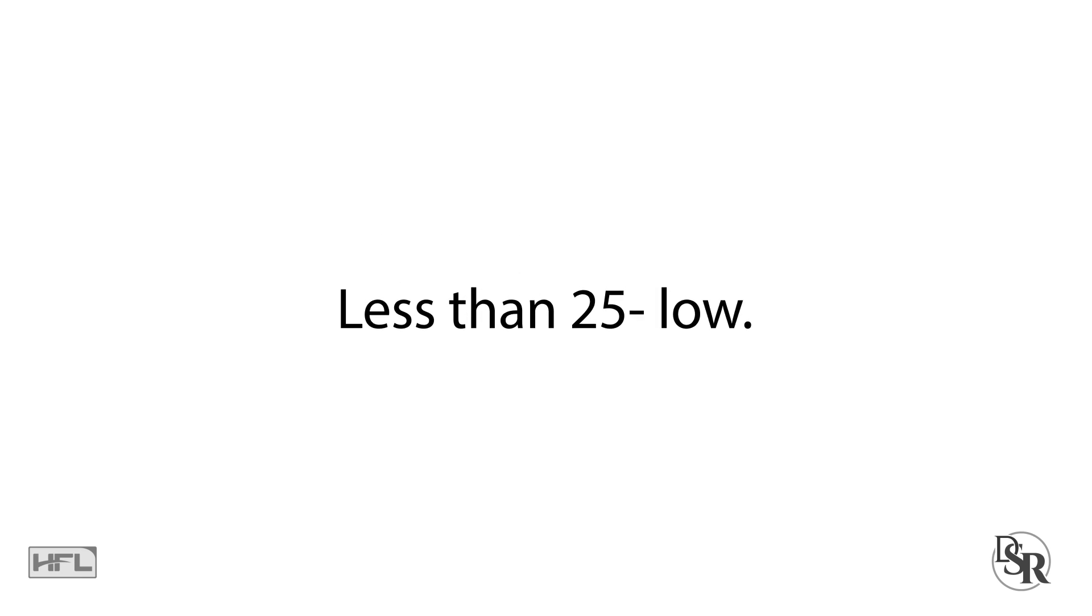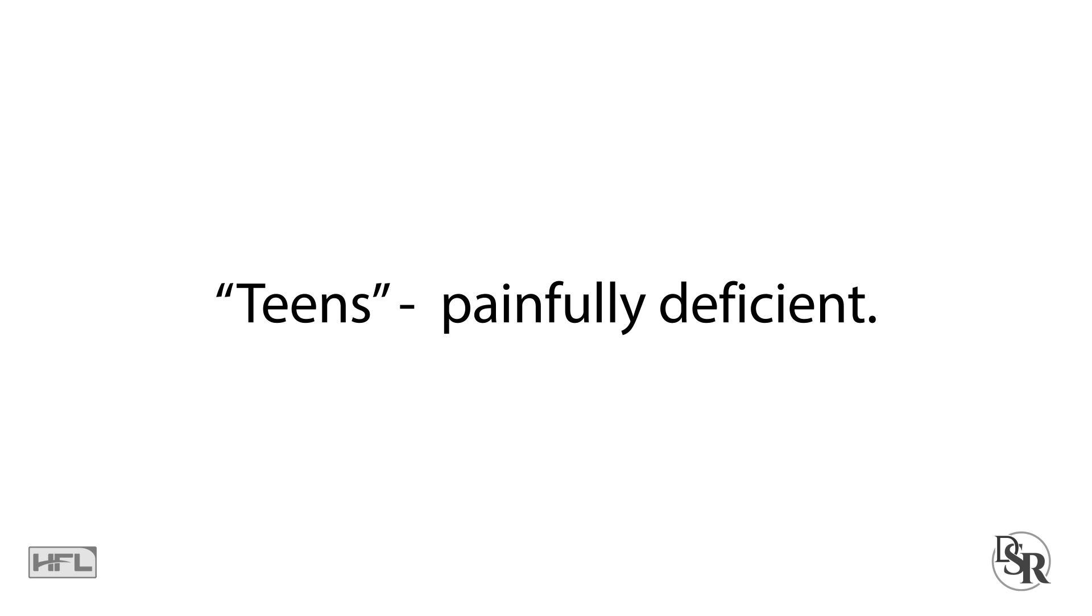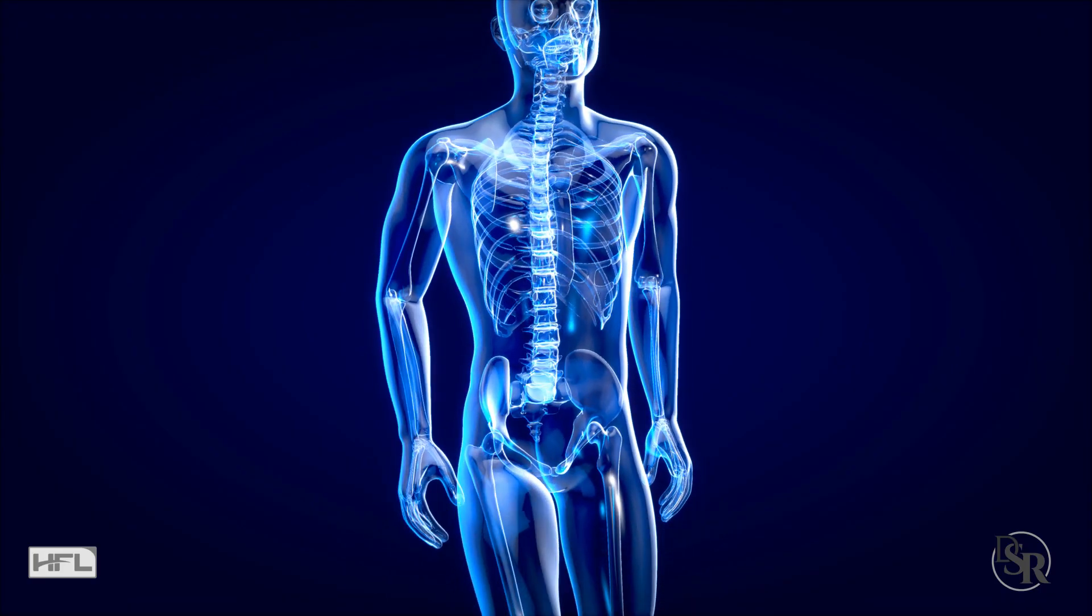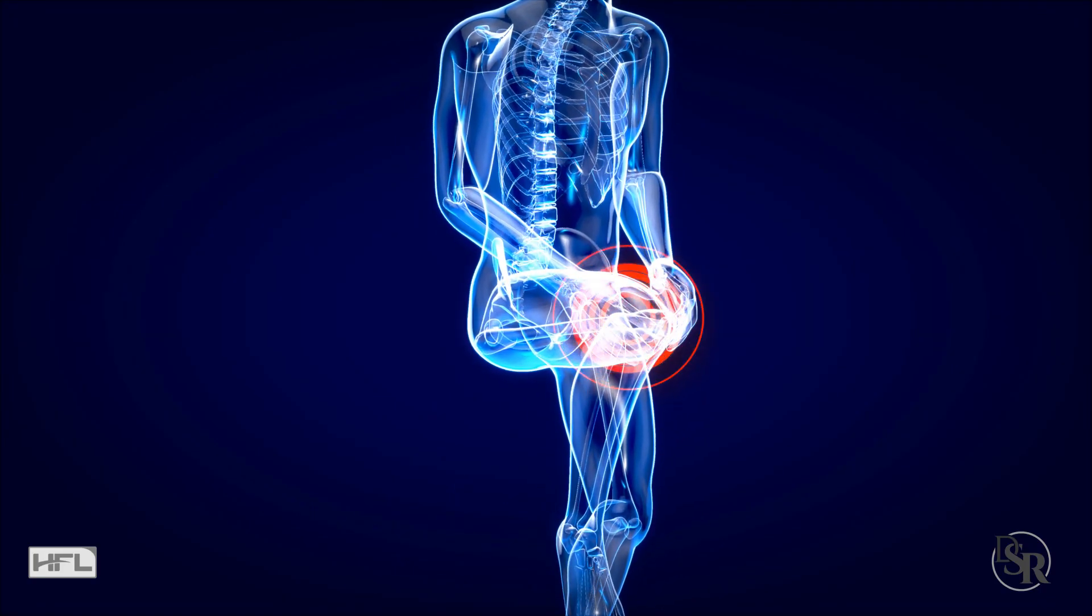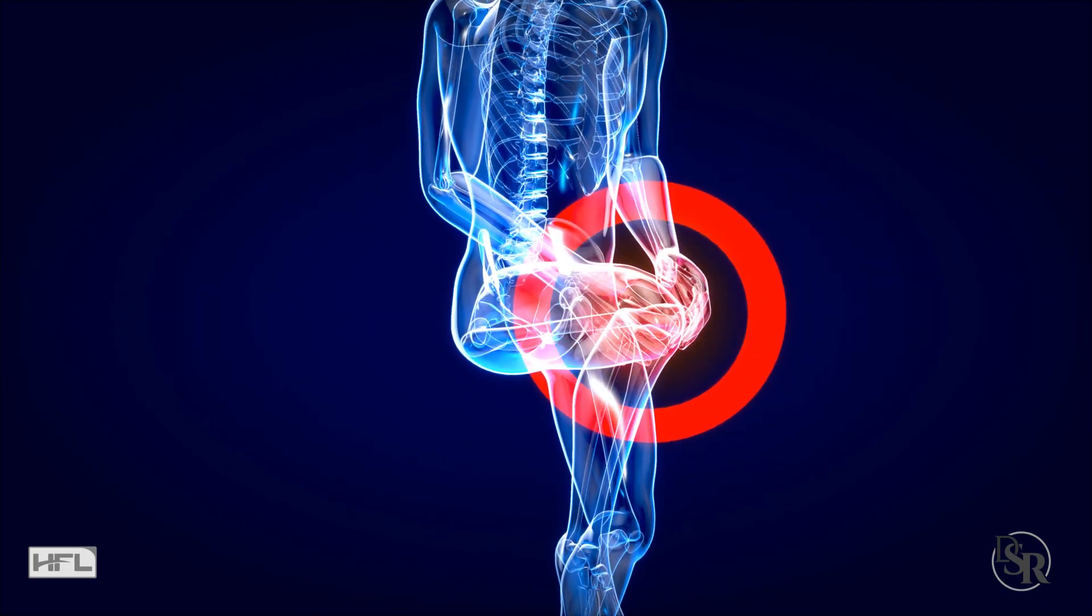Anything less than 25, you're low. In fact, anything in the teens, you are painfully deficient. I say painfully because vitamin D levels will cause you pain when they're very low, such as bone pain, muscle pain and so forth.